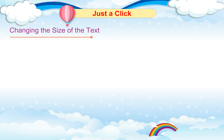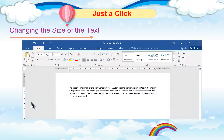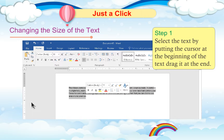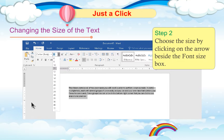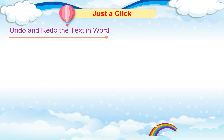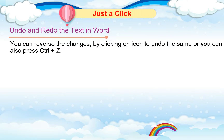Changing the Size of the Text: To change the size of the text, follow these steps. Step 1: Select the text by putting the cursor at the beginning of the text and dragging it to the end. Step 2: Choose the size by clicking on the arrow beside the font size box. Undo and Redo: You can reverse the changes by clicking the Back icon to undo, or you can also press Ctrl + Z.